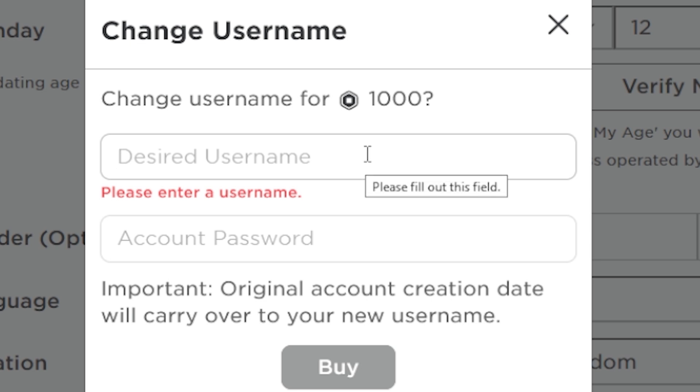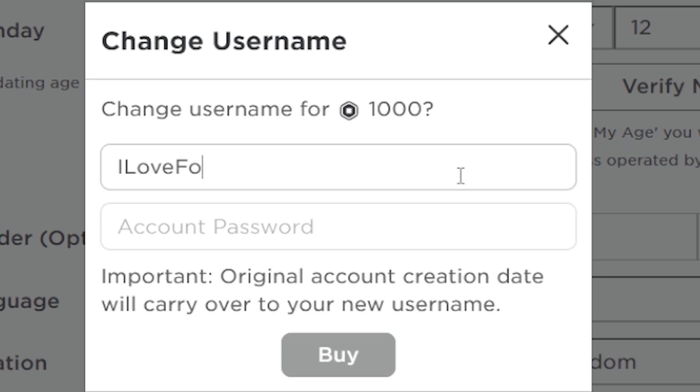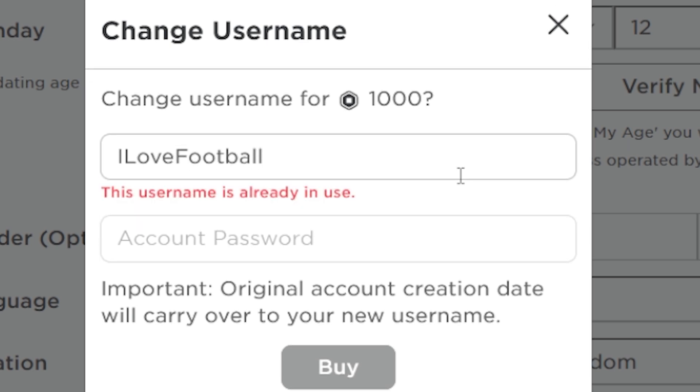Remember, some usernames won't be available if they're already taken, so you might need to think of a different username if yours isn't available.